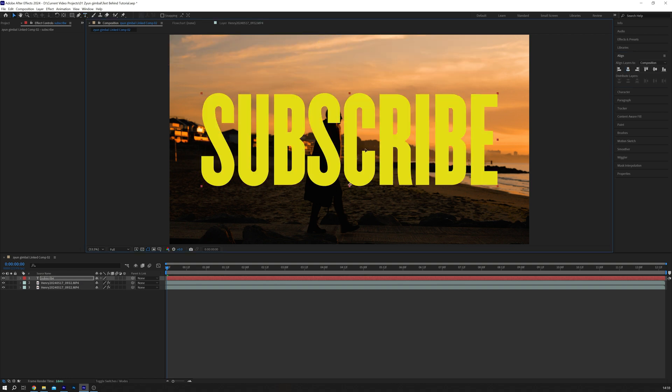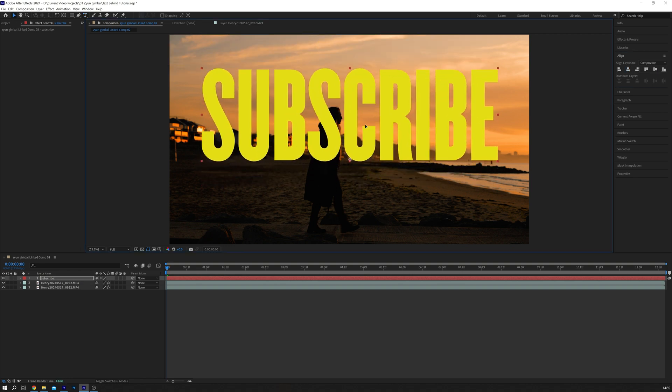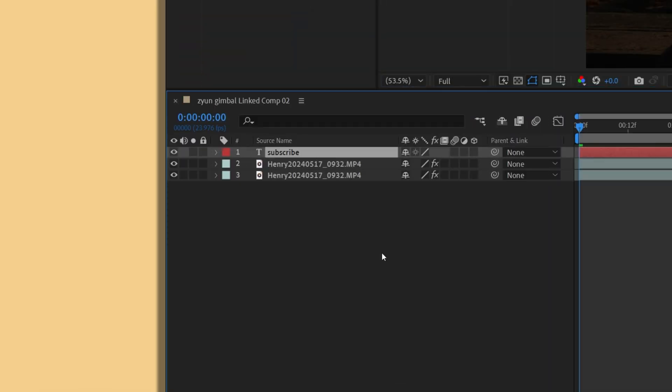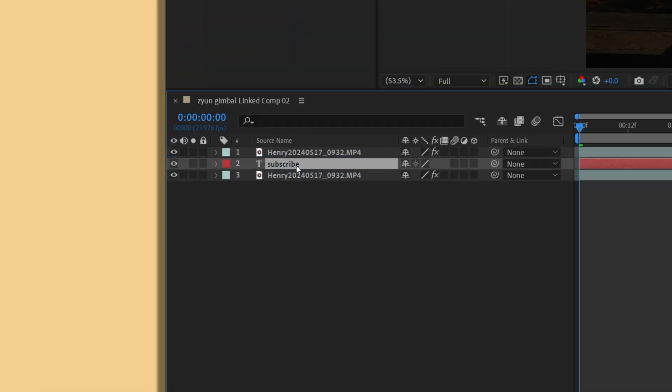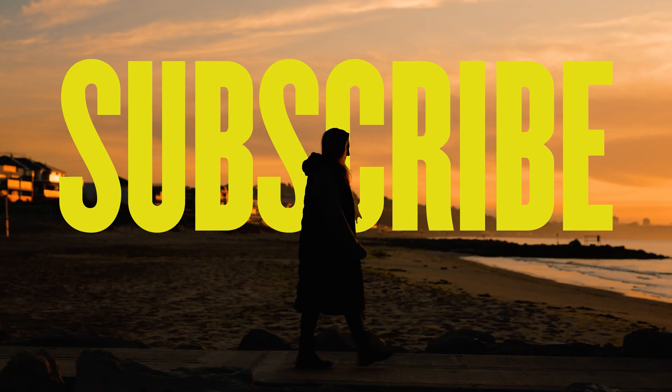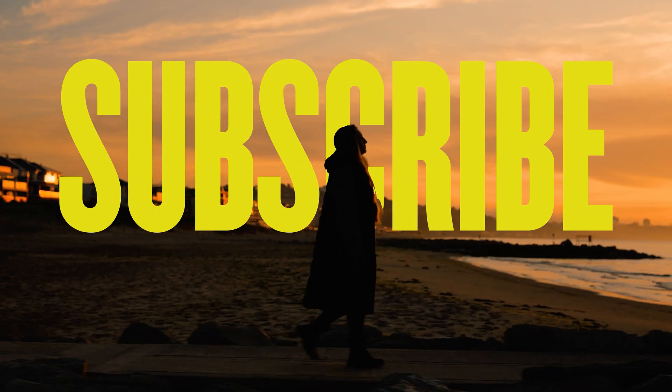I'm just going to move the text to the top two thirds of the clip. That's the sweet spot for me. And then sandwich that text layer between the two clips like so. When you play the video, the text will appear behind the subject.